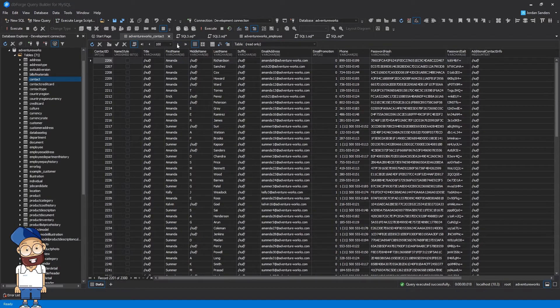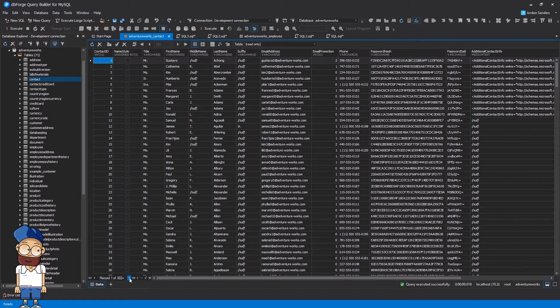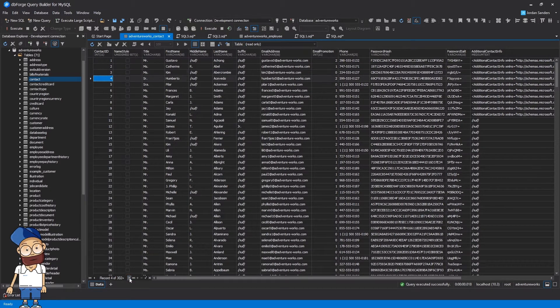Disable paginal mode and navigate through the records. If you try navigating to the last record, the out of memory warning may appear.